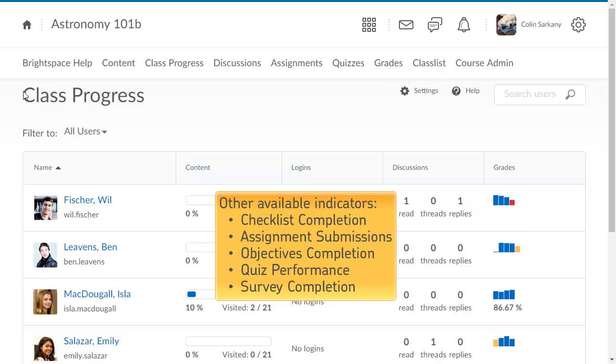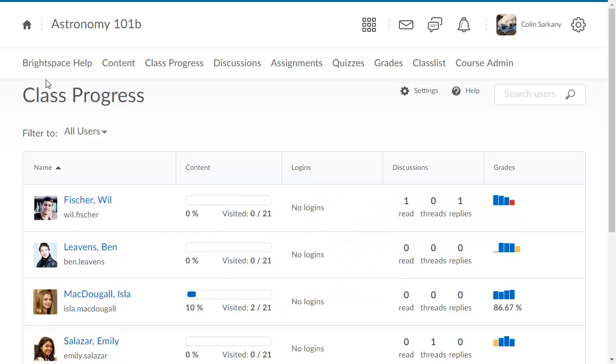Indicators for checklists, assignment submission folders, objectives, quizzes, and surveys are also available.